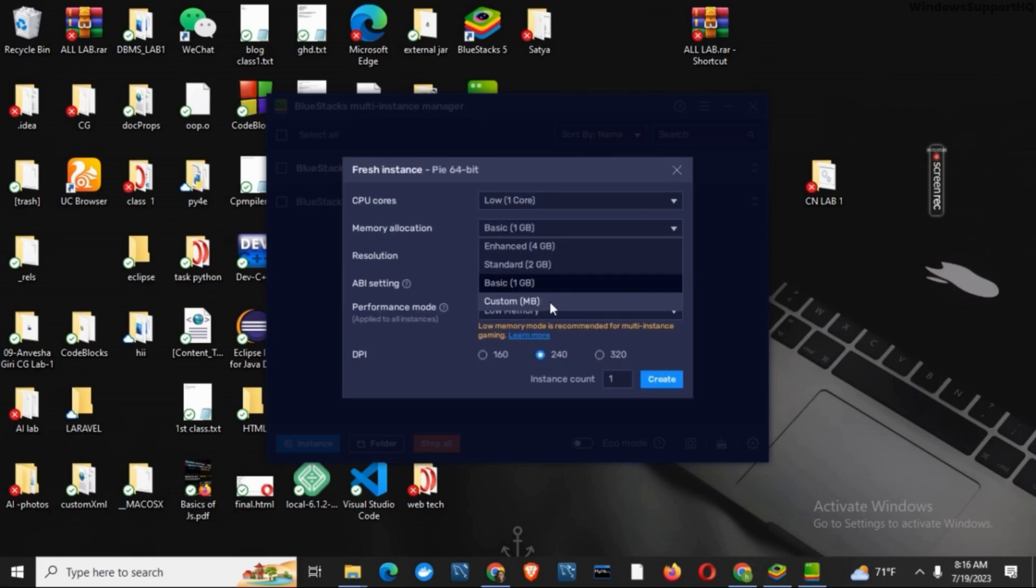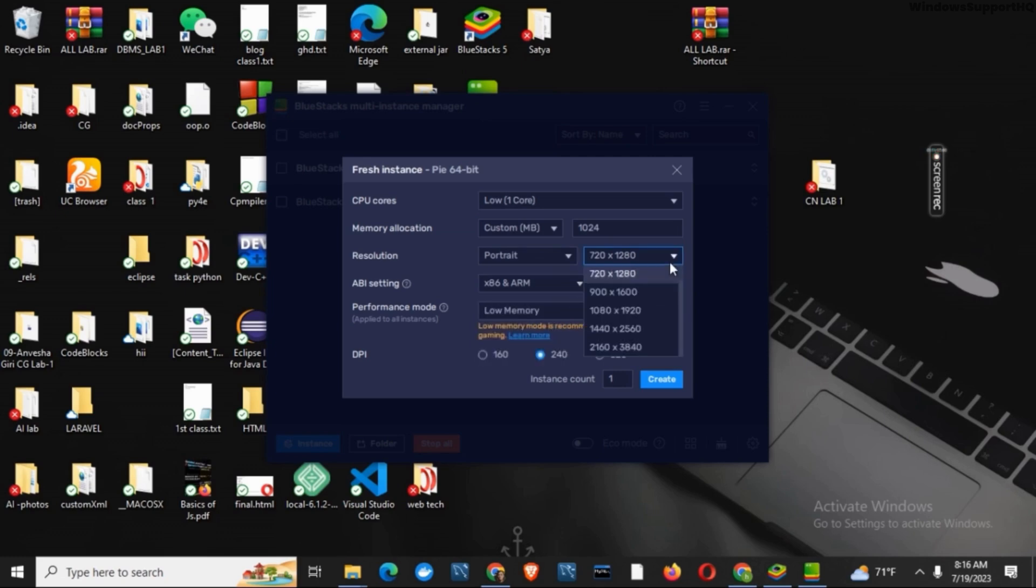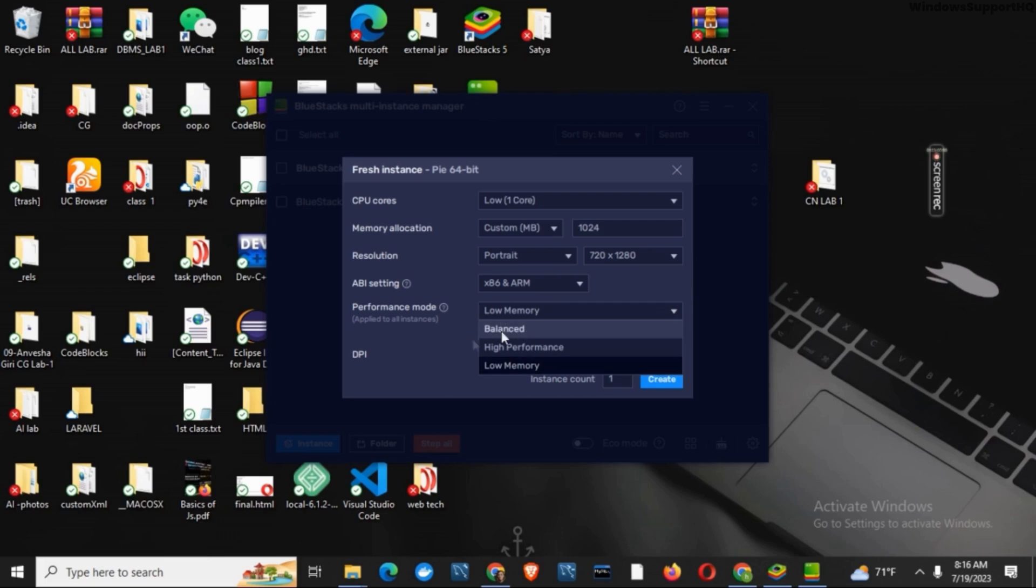On this new tab, you can select CPU cores as low. You can choose resolution in portrait mode. Also make sure that the performance mode is set to low memory as it is supported. Once that is done, tap on create button.